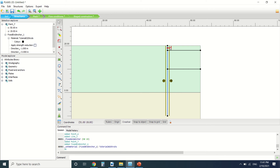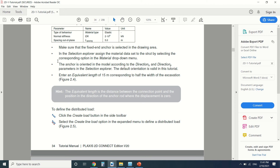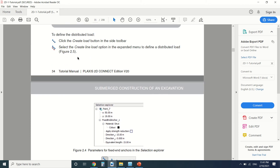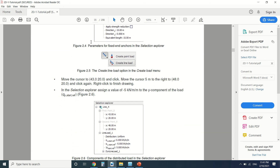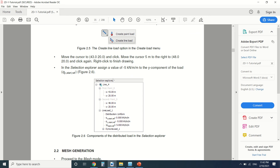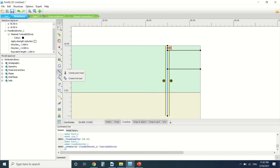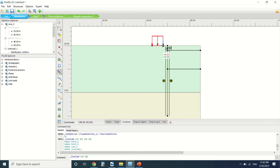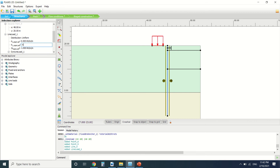The orientation of the strut is valid for this tutorial — the anchor is oriented according to the X and Y direction, and the default orientation works here. Now we're going to create a line load, defining its value. The line load will be created from here to 48, and its value will be minus 5 kN per meter.